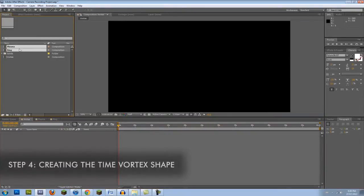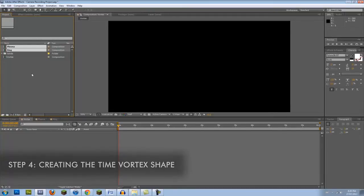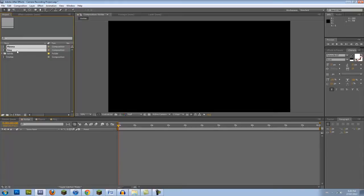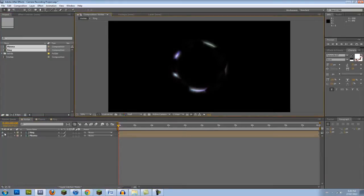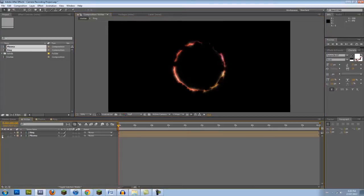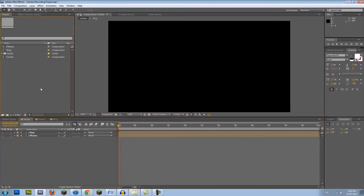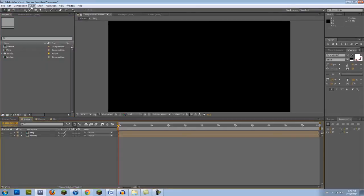This is where the fun part comes in. However, it might sound confusing, but be sure to listen closely. Go back into your Vortex comp and place both your Ring and Plasma comps within the scene. Make these invisible. Trapcode Particular will need to reference these in a second, and that's why they need to be imported into the scene, but we don't need the original comps to be visible. You'll understand why in just a minute.